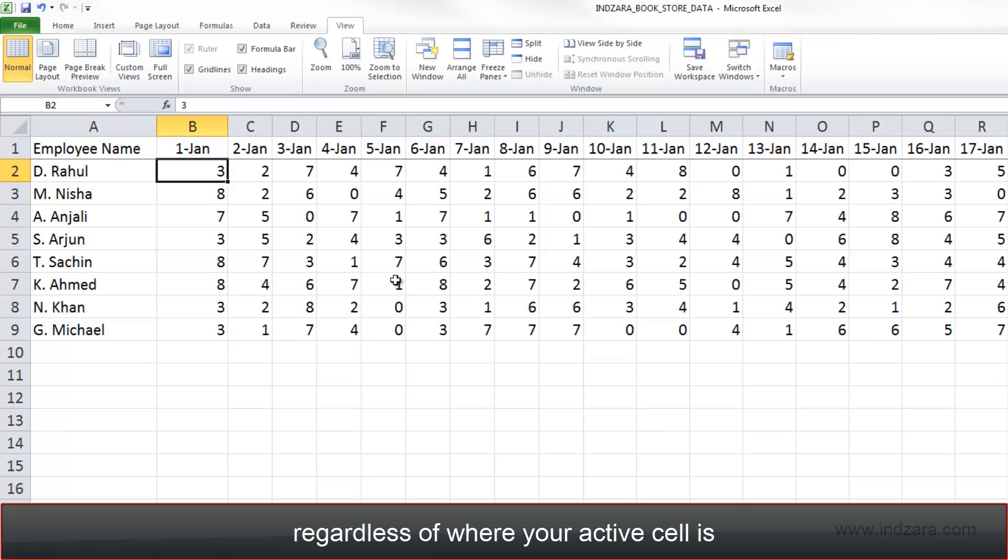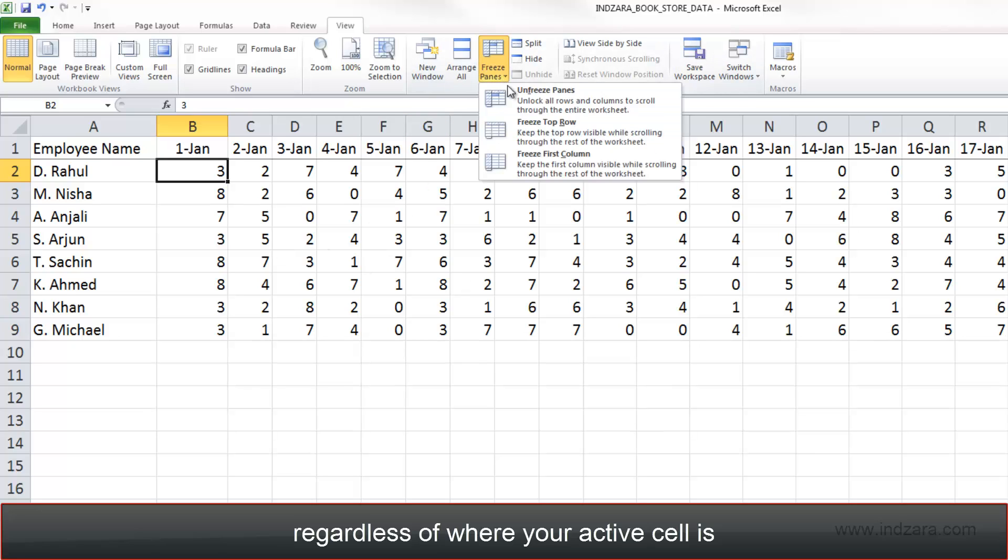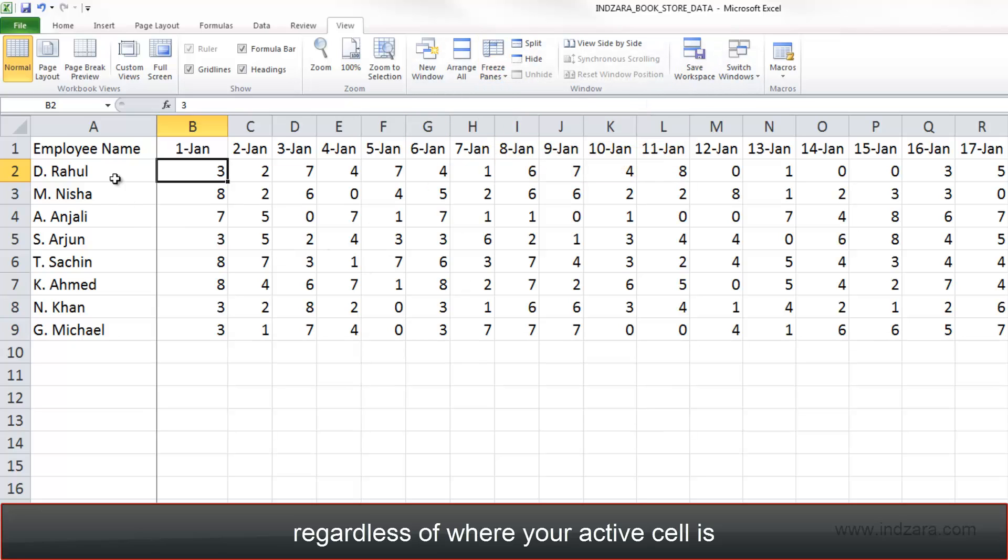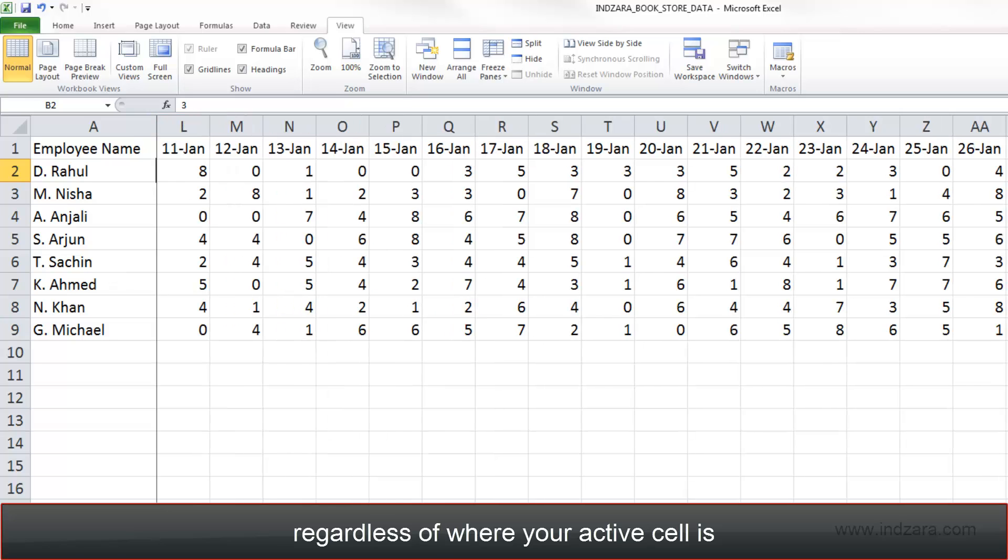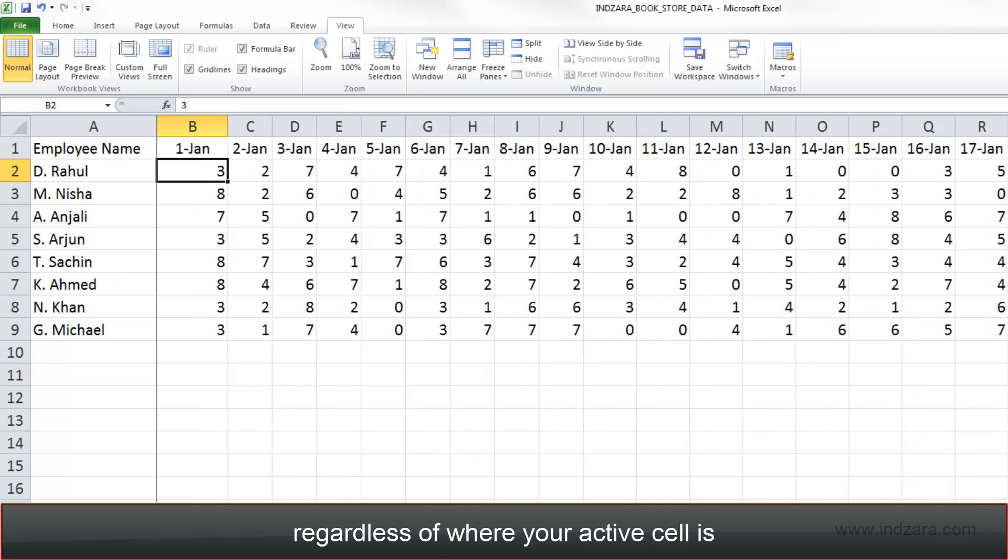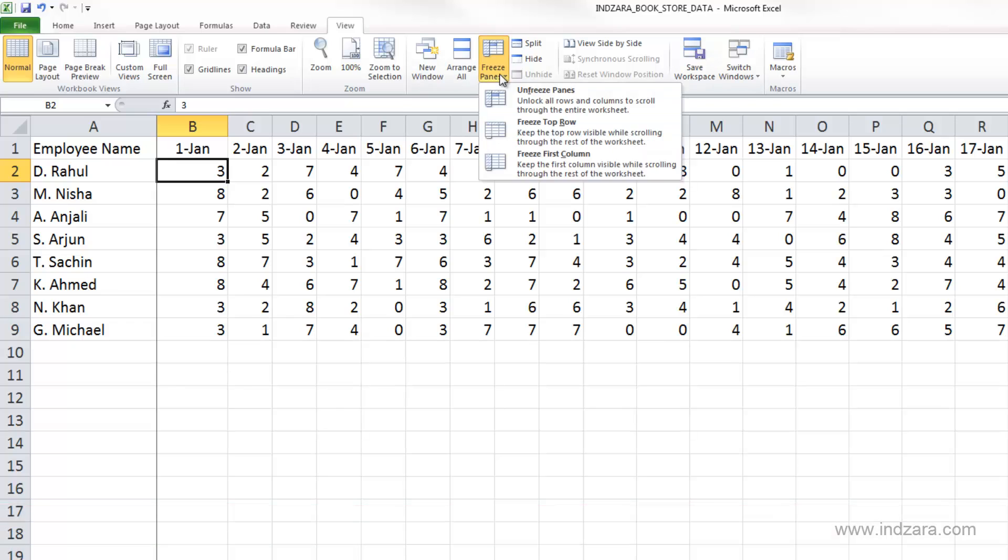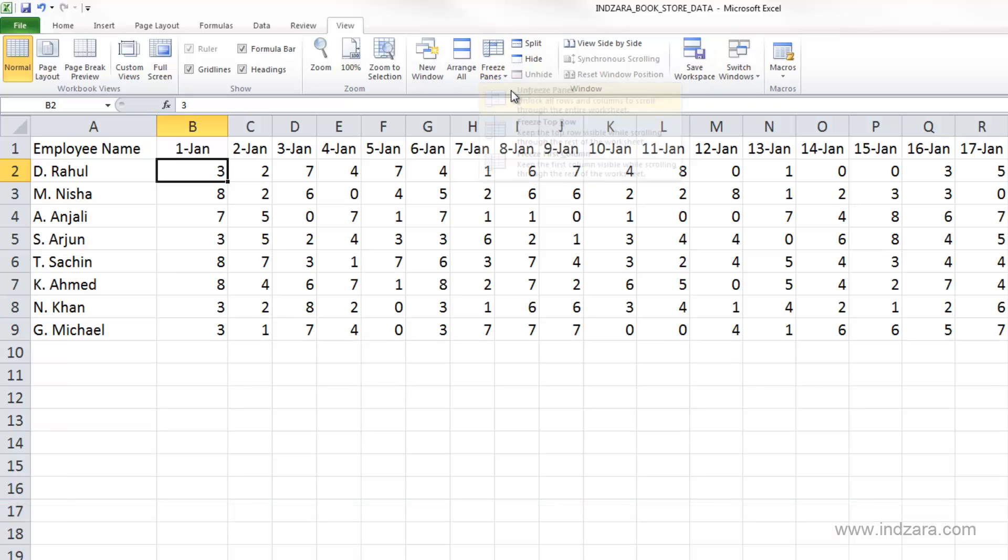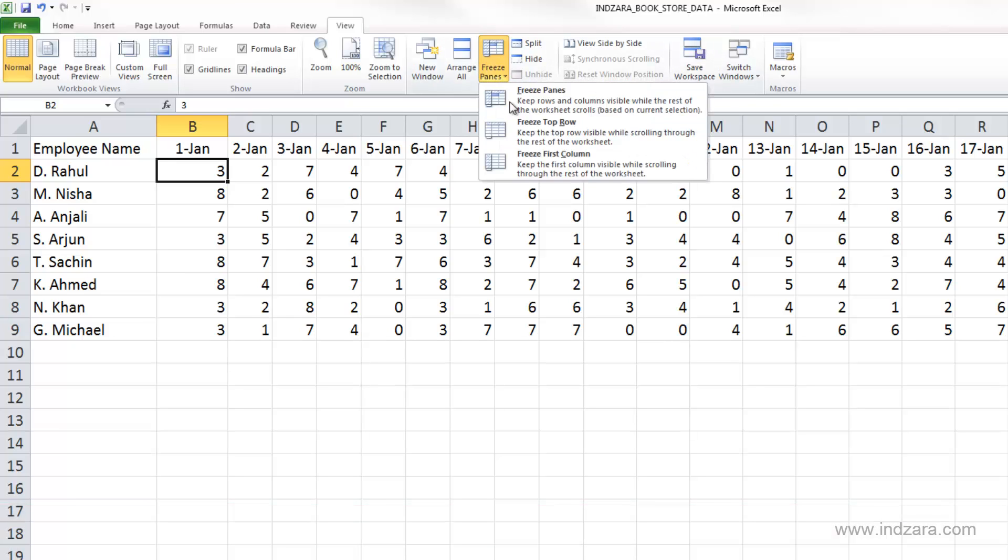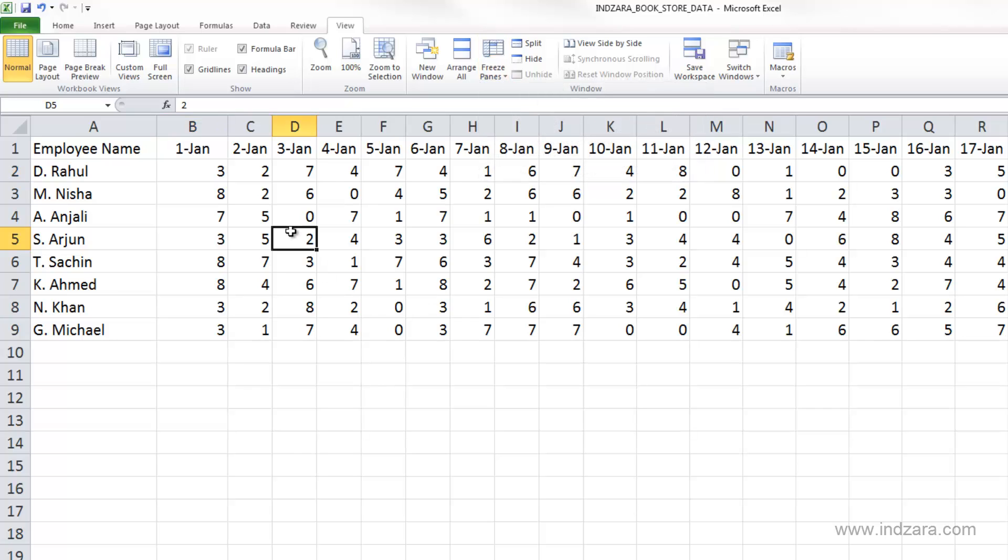And if I choose freeze first column, the first column is frozen but the rows are not. So these are two shortcuts available, or you can also use the freeze panes depending on where your active cell is and how many columns or rows you want to lock.